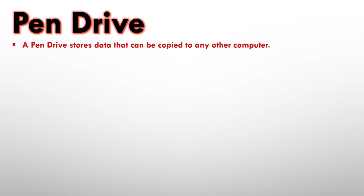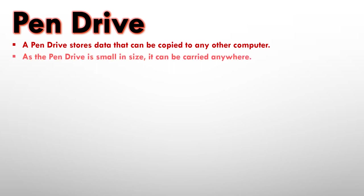Next is a pen drive. A pen drive stores data that can be copied to any other computer. So if we want to copy data from one computer to another computer, we can use a pen drive to do that. As a pen drive is small in size, it can be carried anywhere.